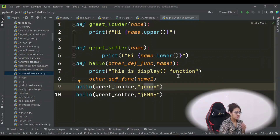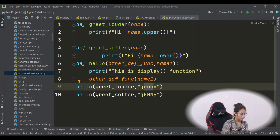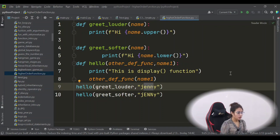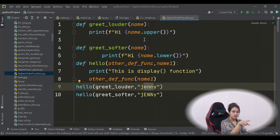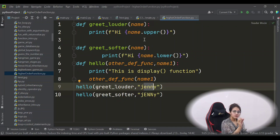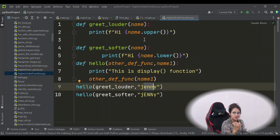That was the first part. The second part is that a higher-order function can also return a function. In the previous `add` example, the function returned a simple value like x plus y. But what if we return a proper function? Let's see that example.